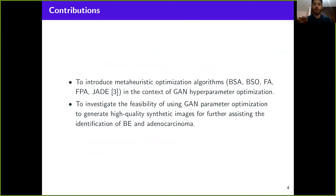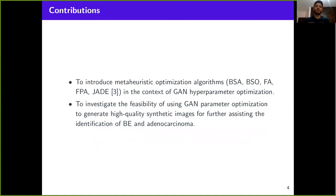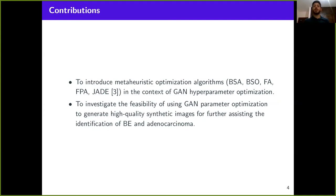The contributions we are bringing with our research are mainly two. First, to introduce the use of metaheuristic optimization algorithms such as the backtracking search algorithm, the brainstorm optimization, the Firefly algorithm, and others in the context of GAN hyperparameter optimization. Second, to investigate whether this hyperparameter-optimized GAN can generate high-quality synthetic samples for further assisting the identification of Barrett's esophagus and adenocarcinoma.